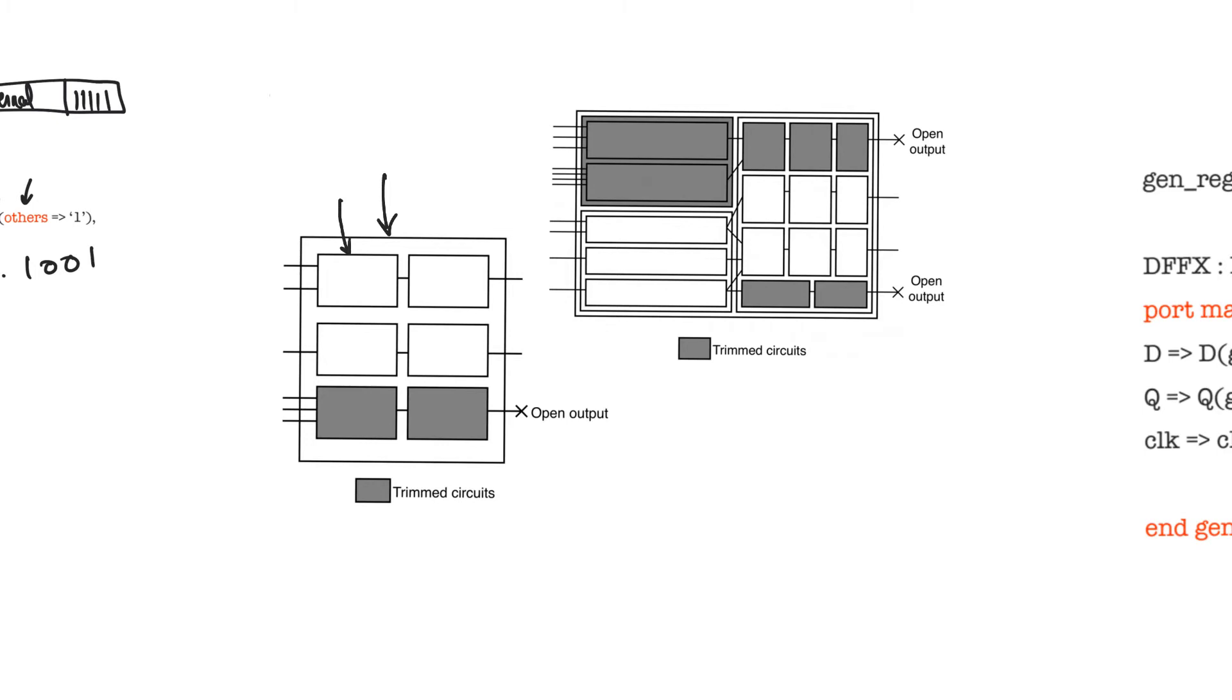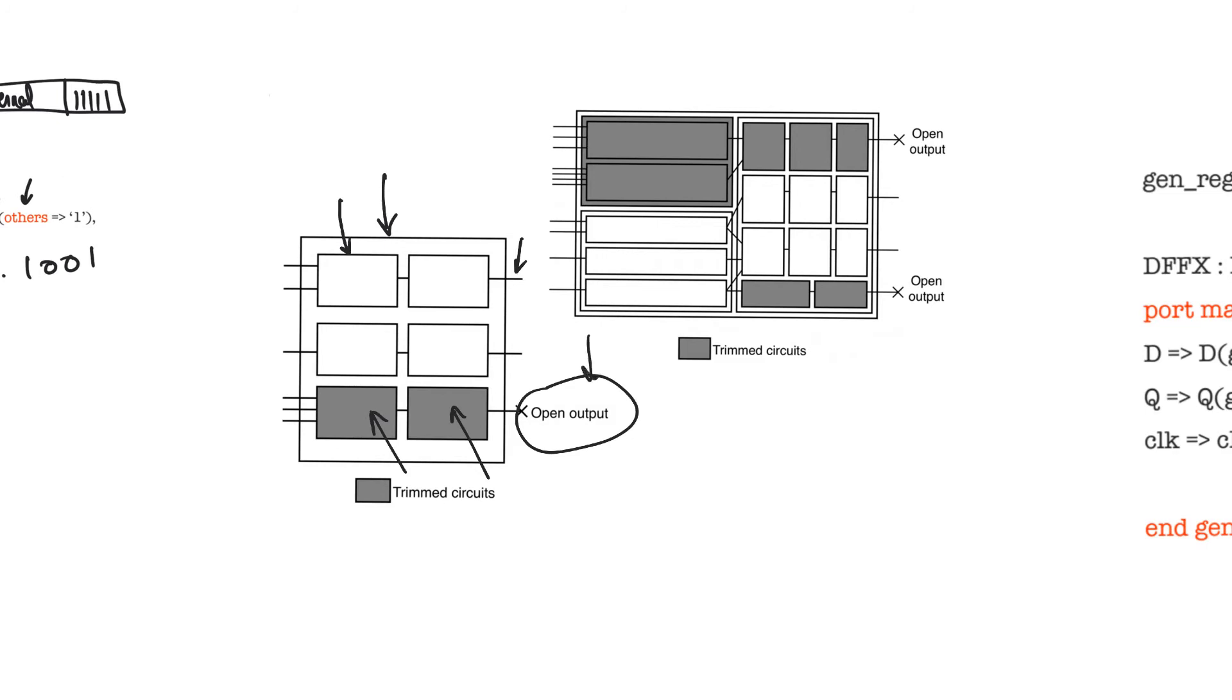When we connect the output ports of this component, we leave one of them open-circuited. What this allows the synthesizer to do is it allows it to trim or throw away every logic inside the component that is only used to produce this unconnected output.